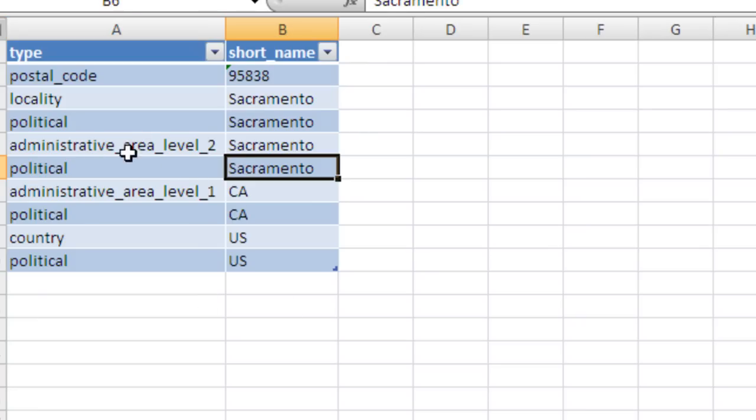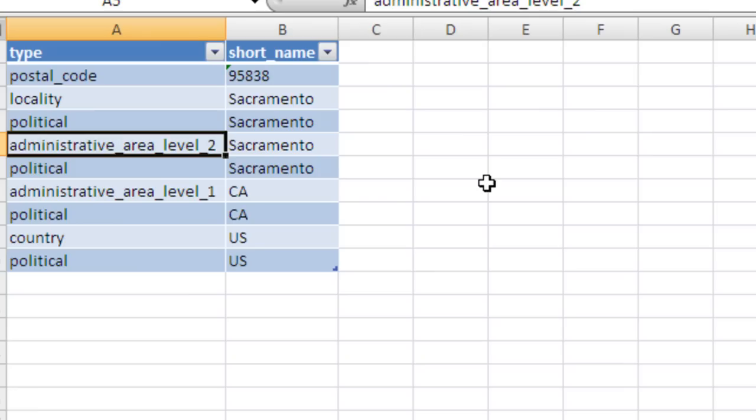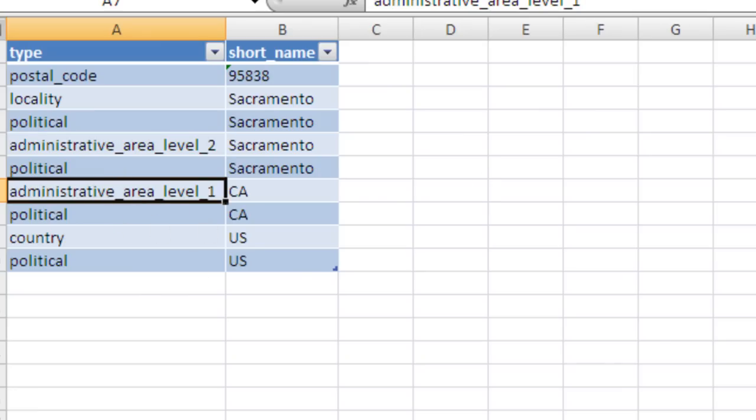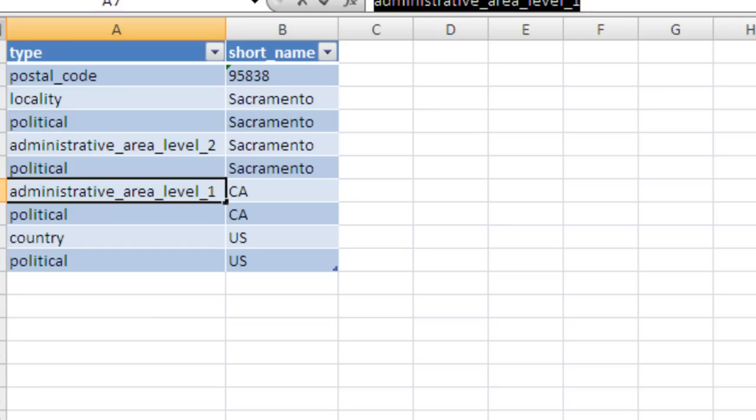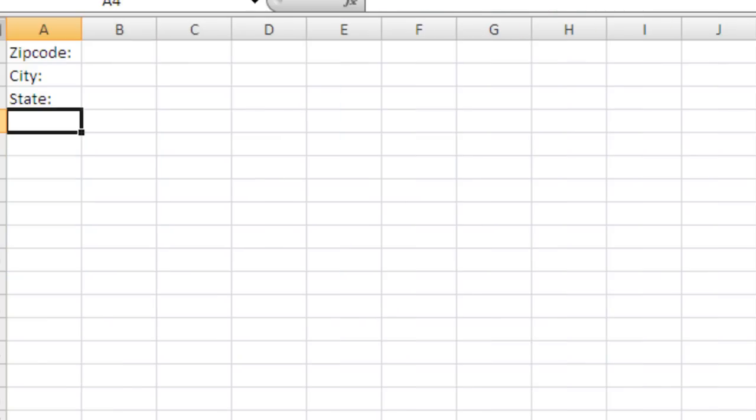I'll actually do state first, and it seems like administrative area level one is pretty much consistent. I mean, you can read about the geocode API on Google's website. I'm sure it explains all these, but I'm just winging it.